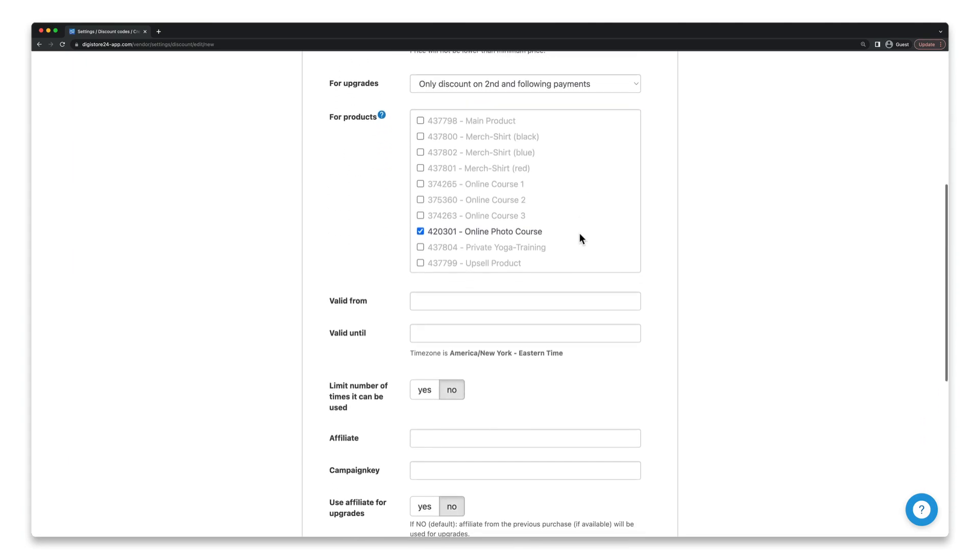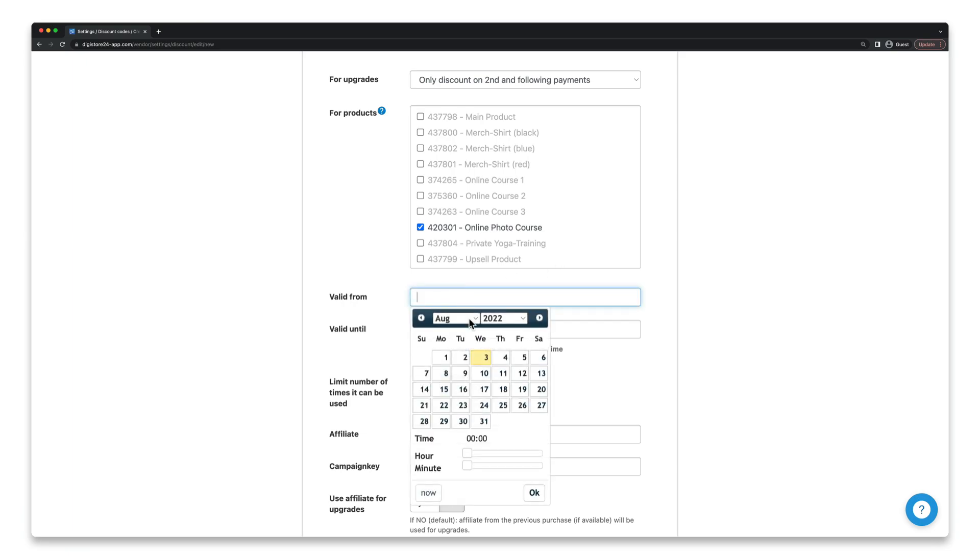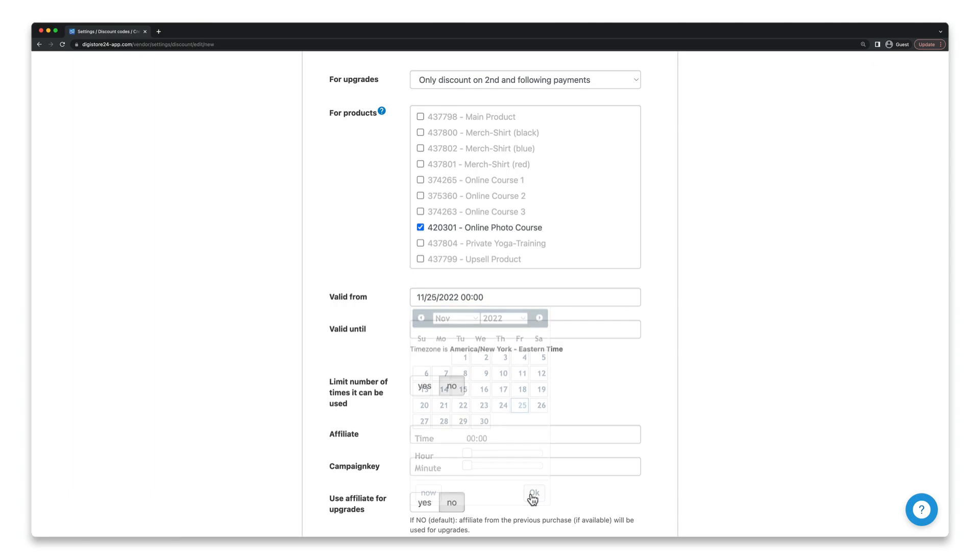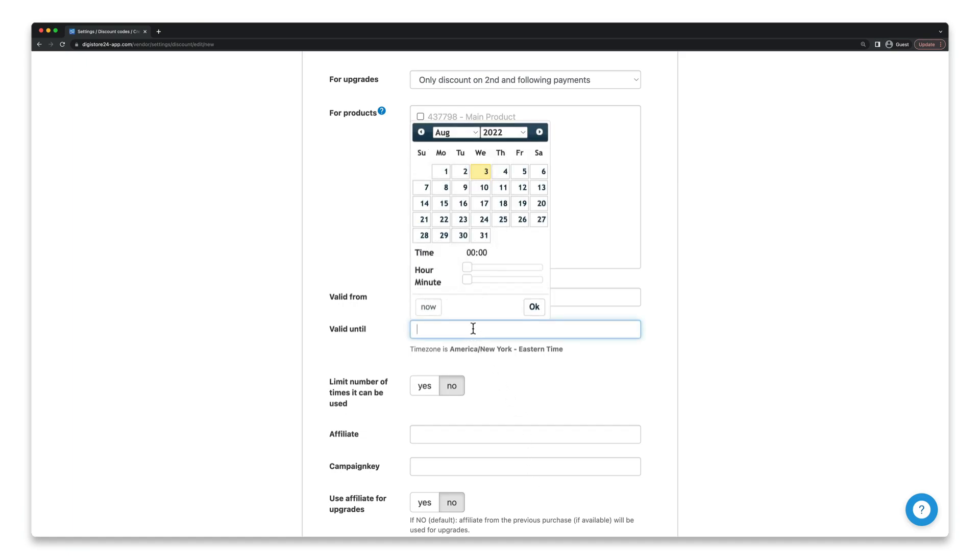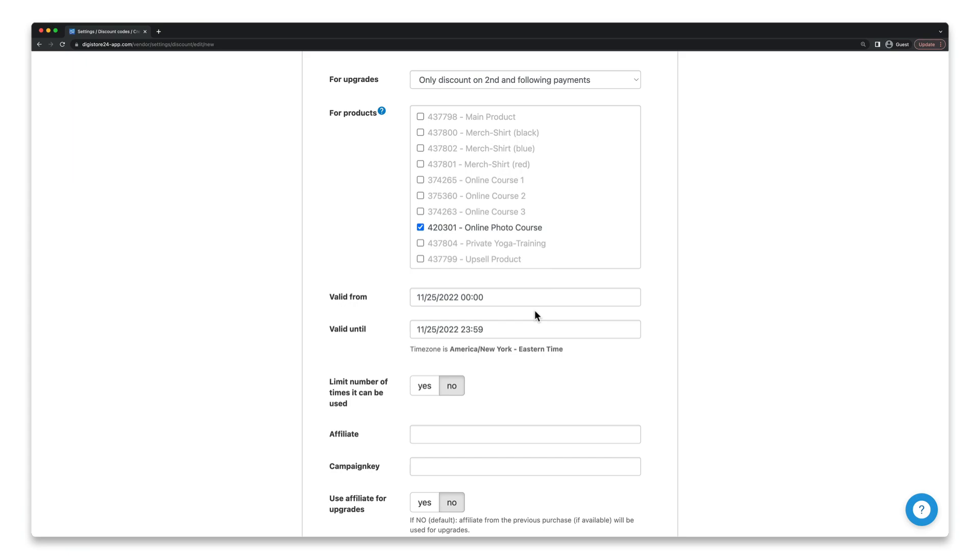I want to set up my discount code as a Black Friday offer, so it's important that it's only valid on Black Friday. Because I know that it falls on November 25th this year, I can select exactly that date at the right time and set the end time for valid until. This way, the discount code can only be used on November 25th and will lose its validity afterwards.